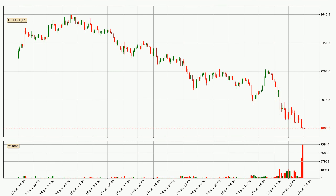Looking at the hourly time frame for Ethereum, the price rapidly went down around 16.1% in the last 24 hours, with a current price of 18.85. We can see that the sellers are taking over because the volume was high, showing that this move was strong.